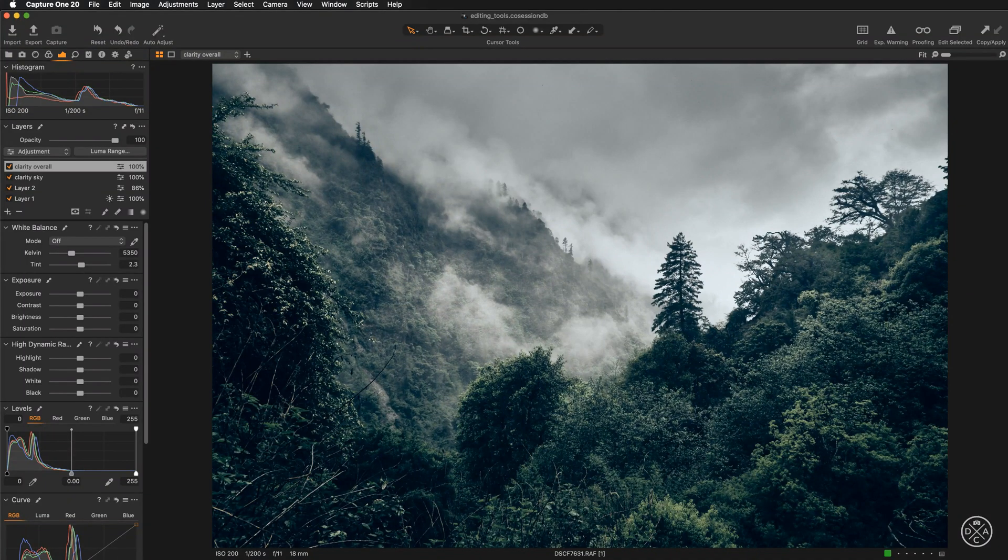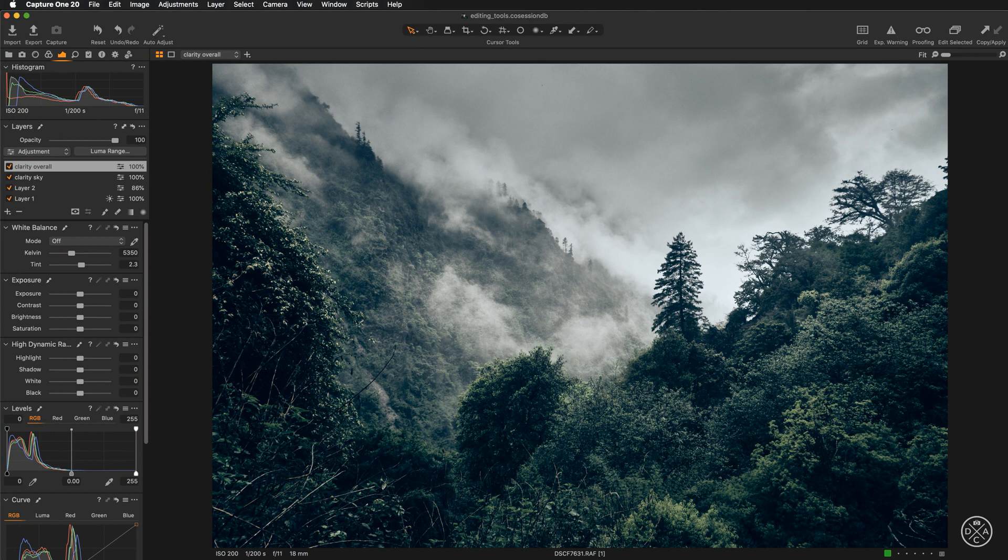In this quick video, we will be talking about creating vignettes, about adding vignettes to your images in Capture One.